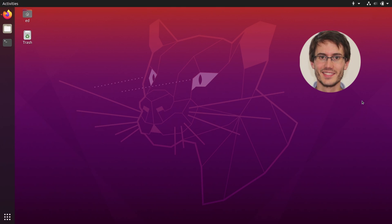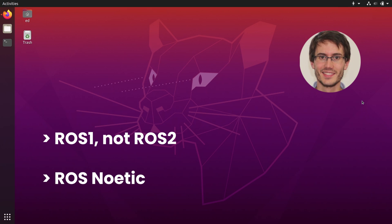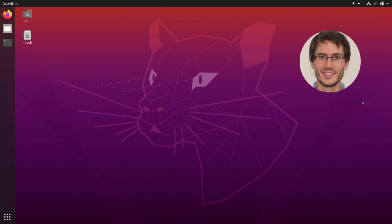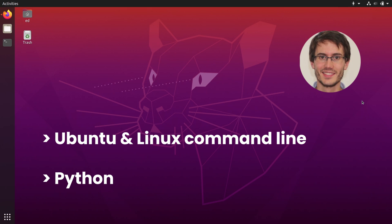Note that this tutorial series targets ROS1 and not ROS2, and we are going to use the latest ROS1 distribution named Noetic. There are some prerequisites you have to have to use ROS. You need to be familiar with Ubuntu and the Linux command line, and to write ROS code you will also need to know a bit about C++ and Python, but here we will stick to Python, so just Python should be fine.